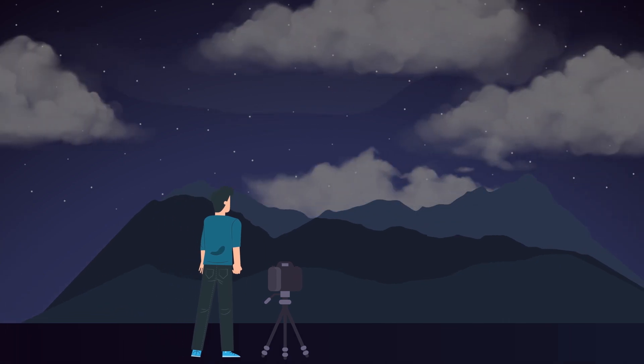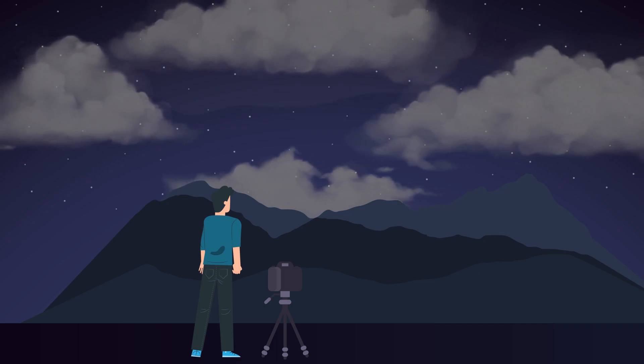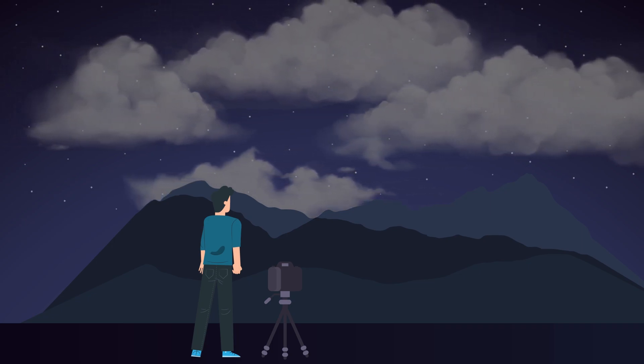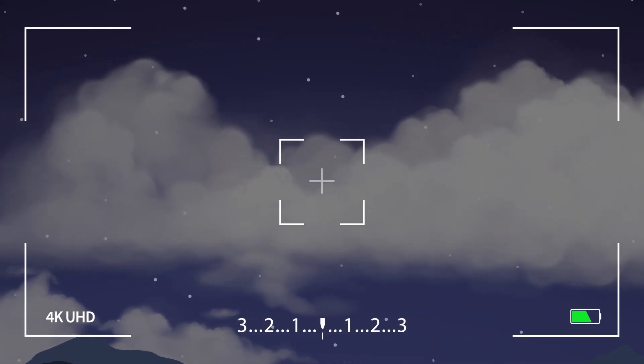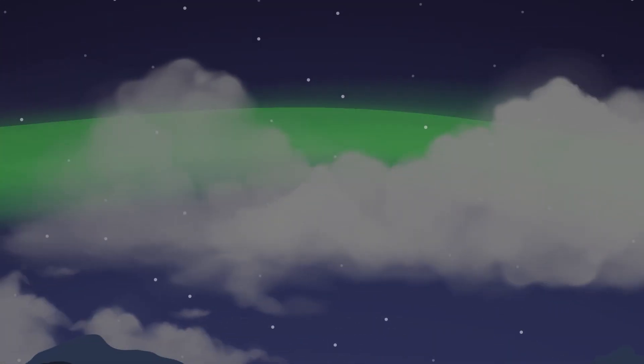If the sky has some clouds, you can miss it as everything looks the same. In that case, just take a photo with long exposure, and if you can see green color on the photo, then it's not a cloud—it's the northern lights.